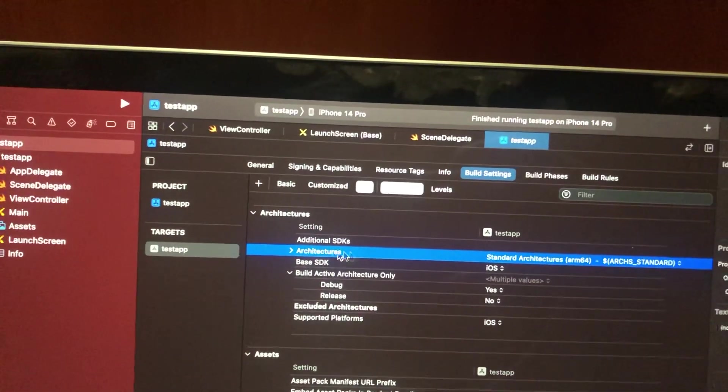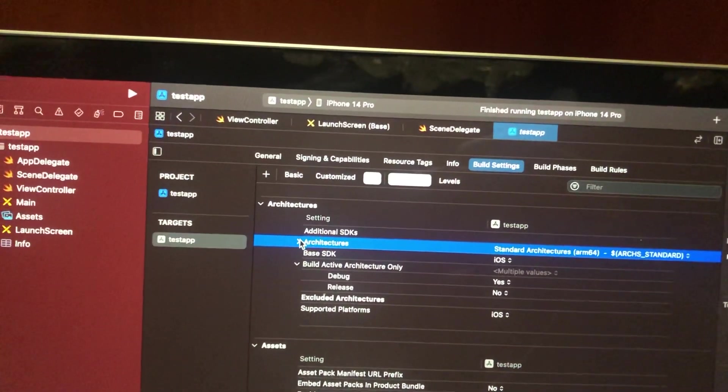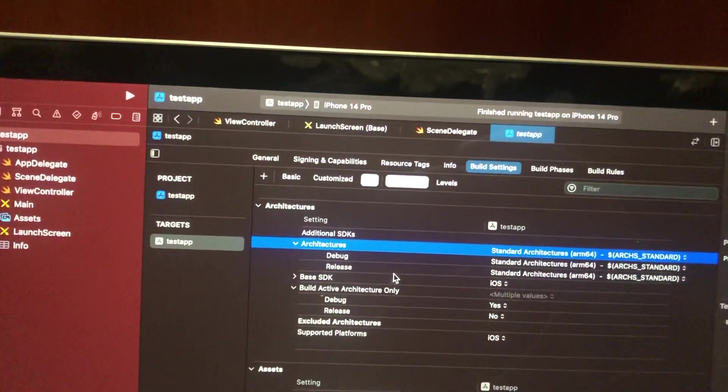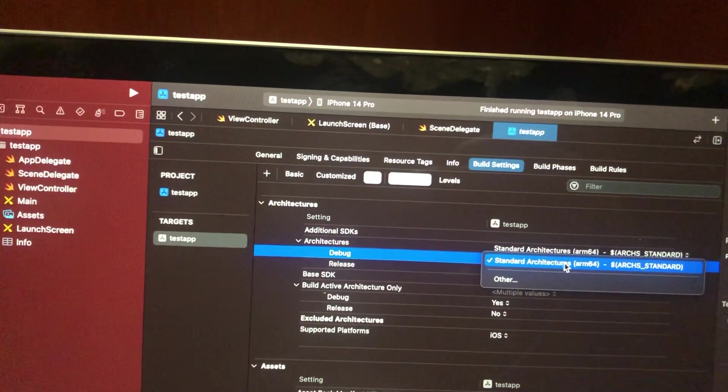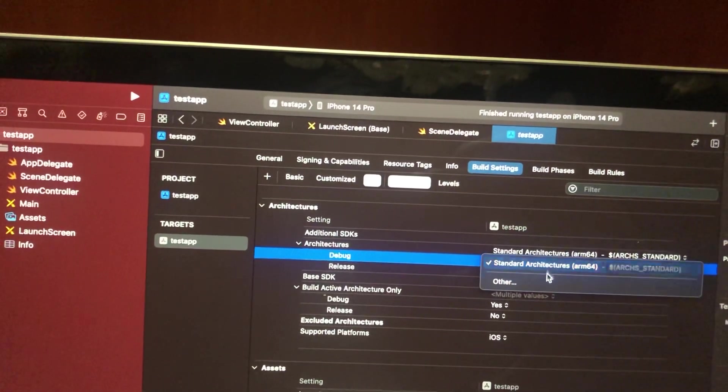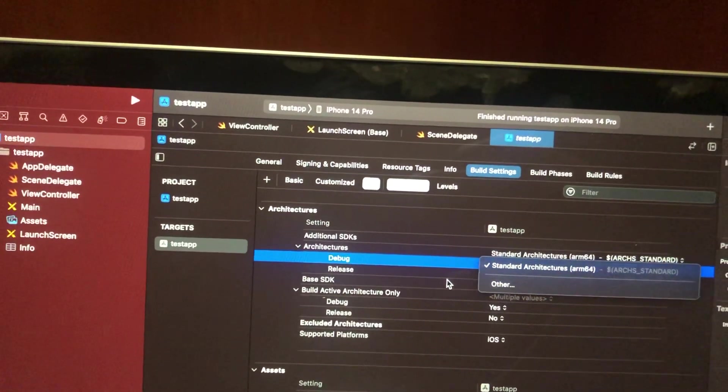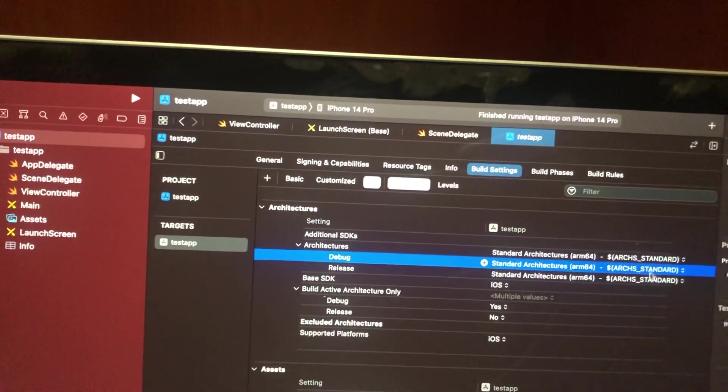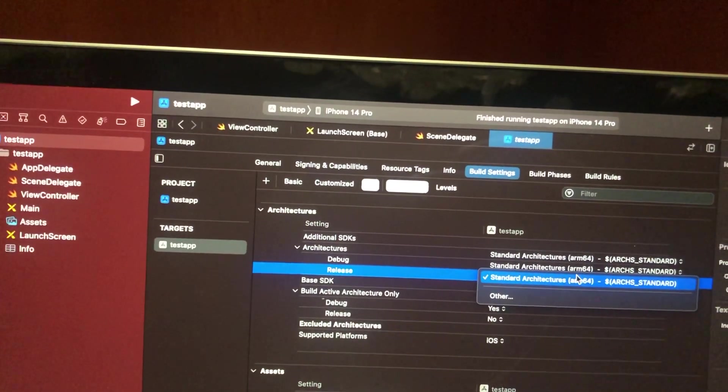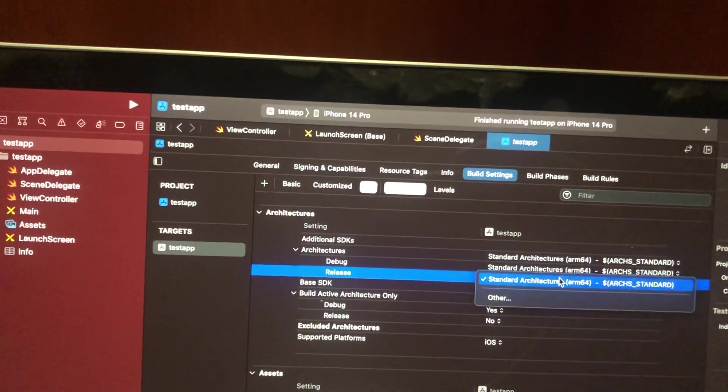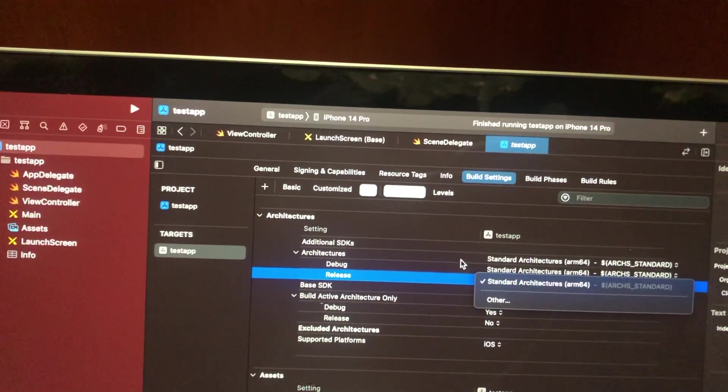Let's tap on Architectures, and here you need to choose ARM64.